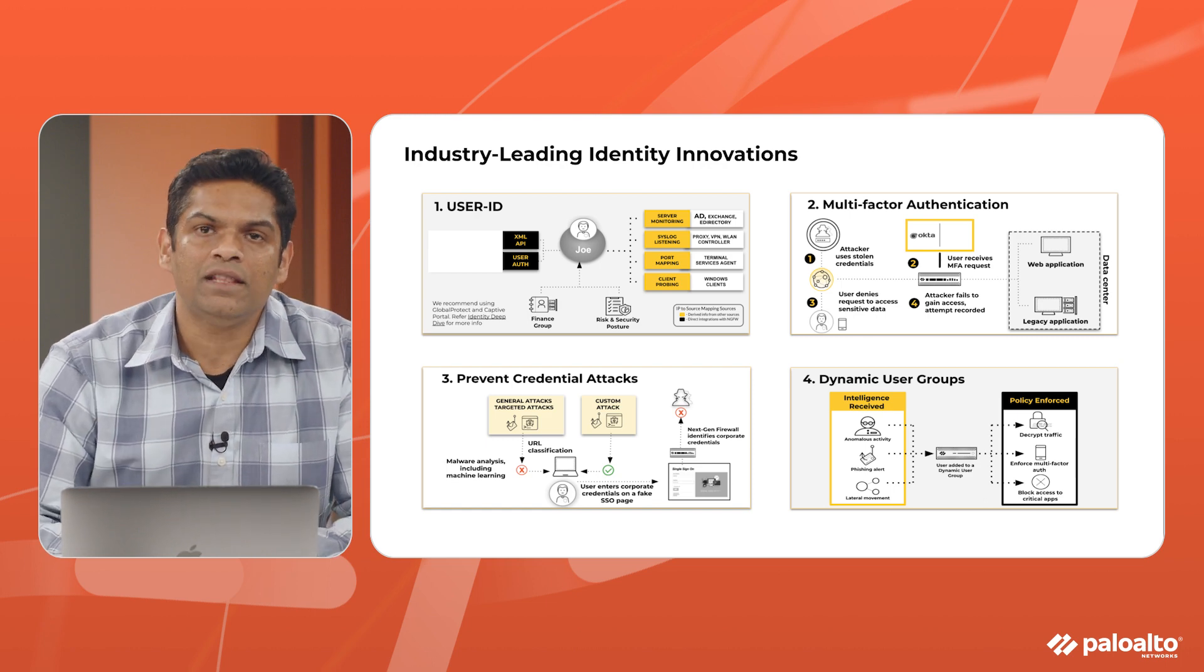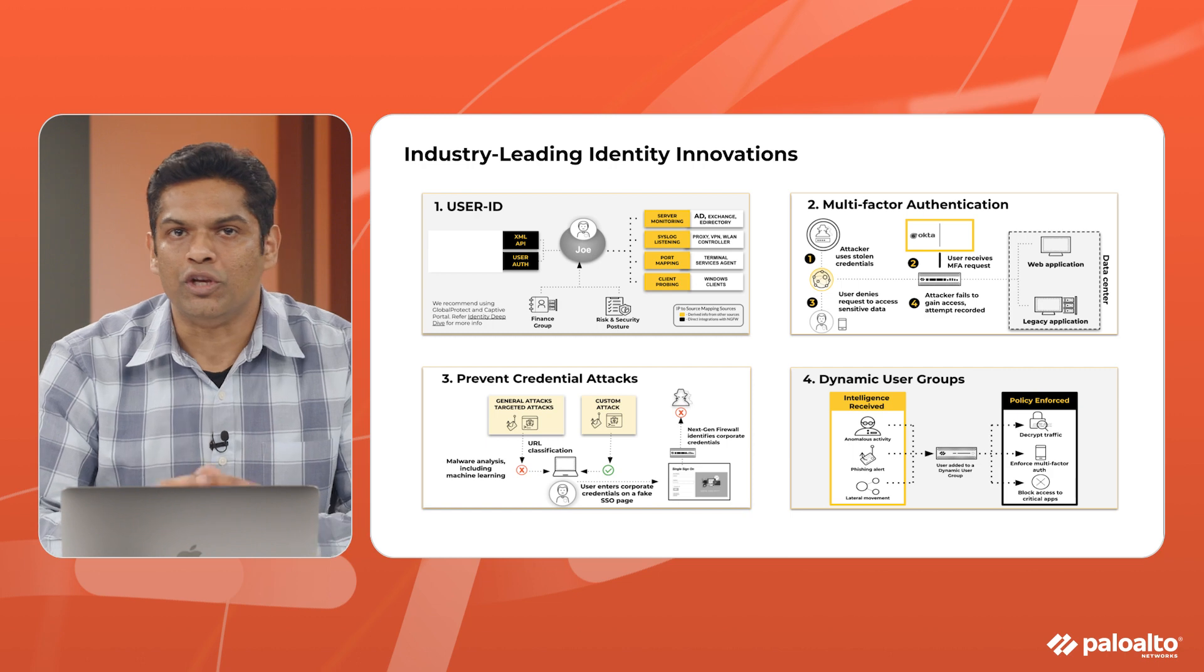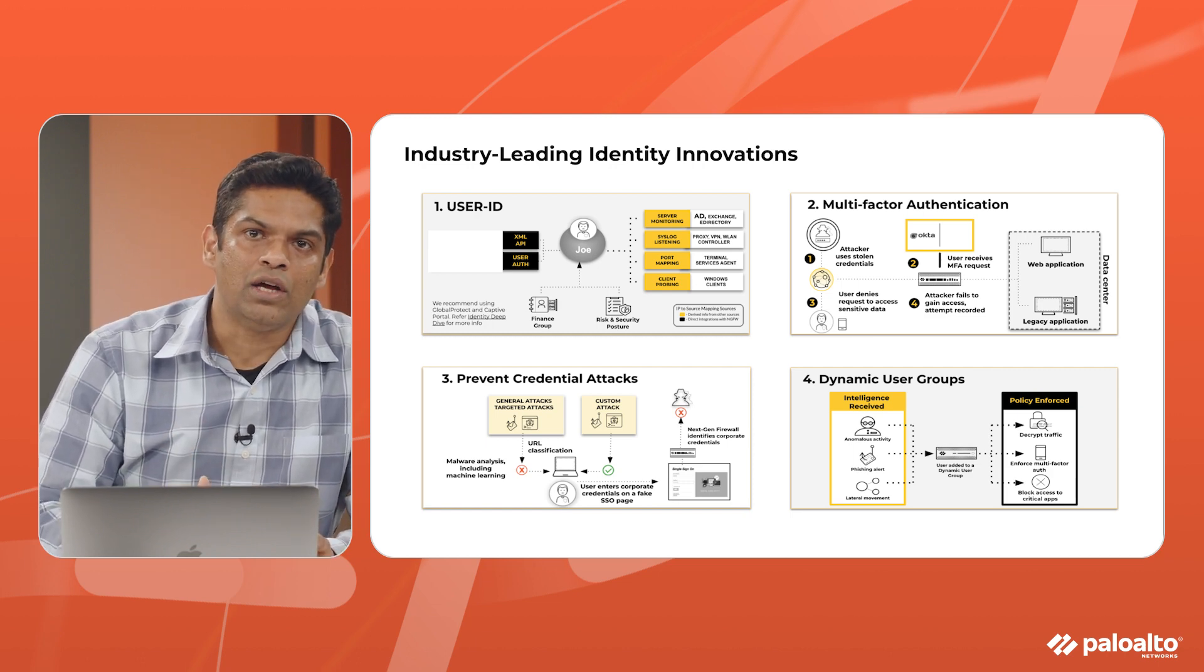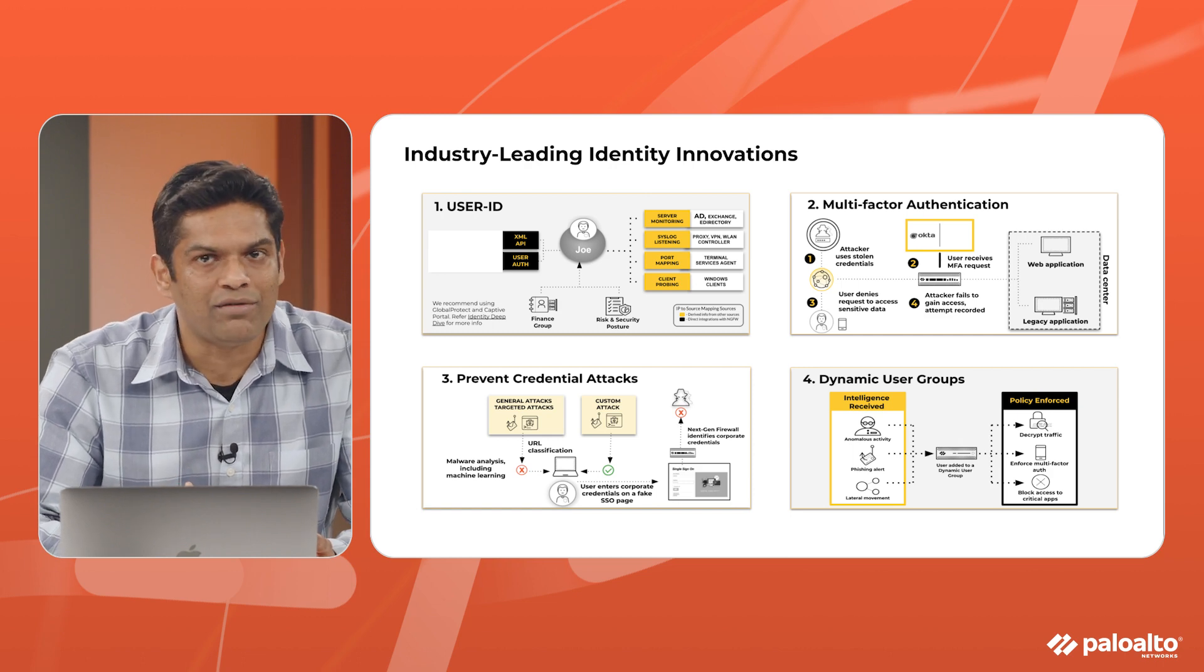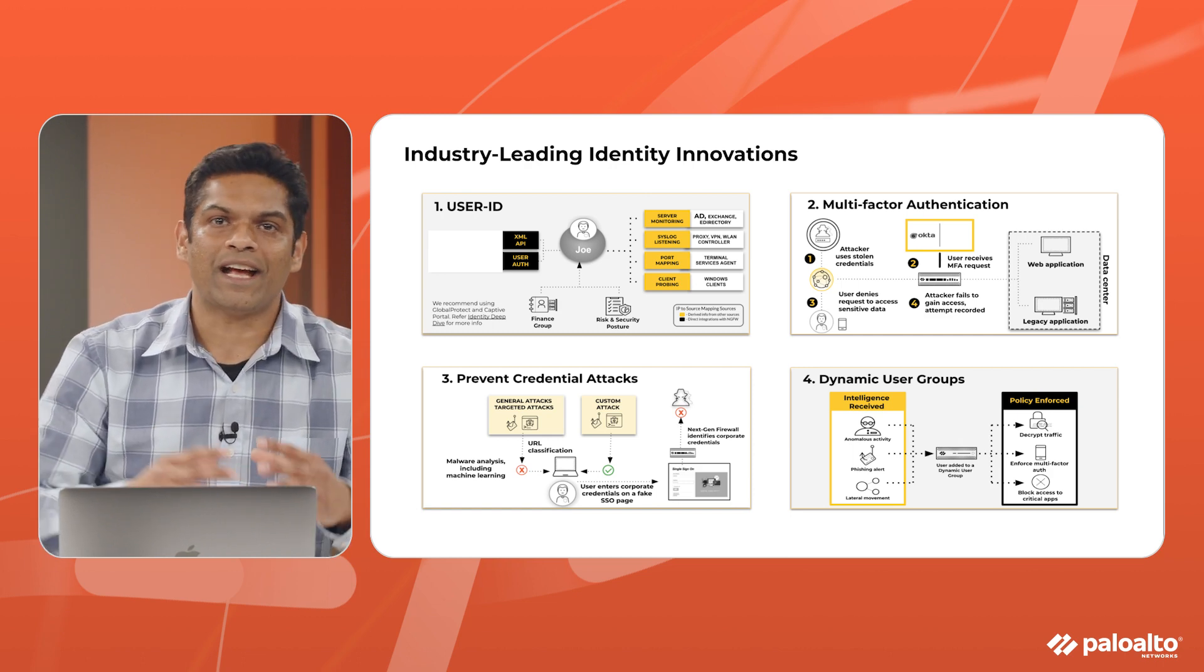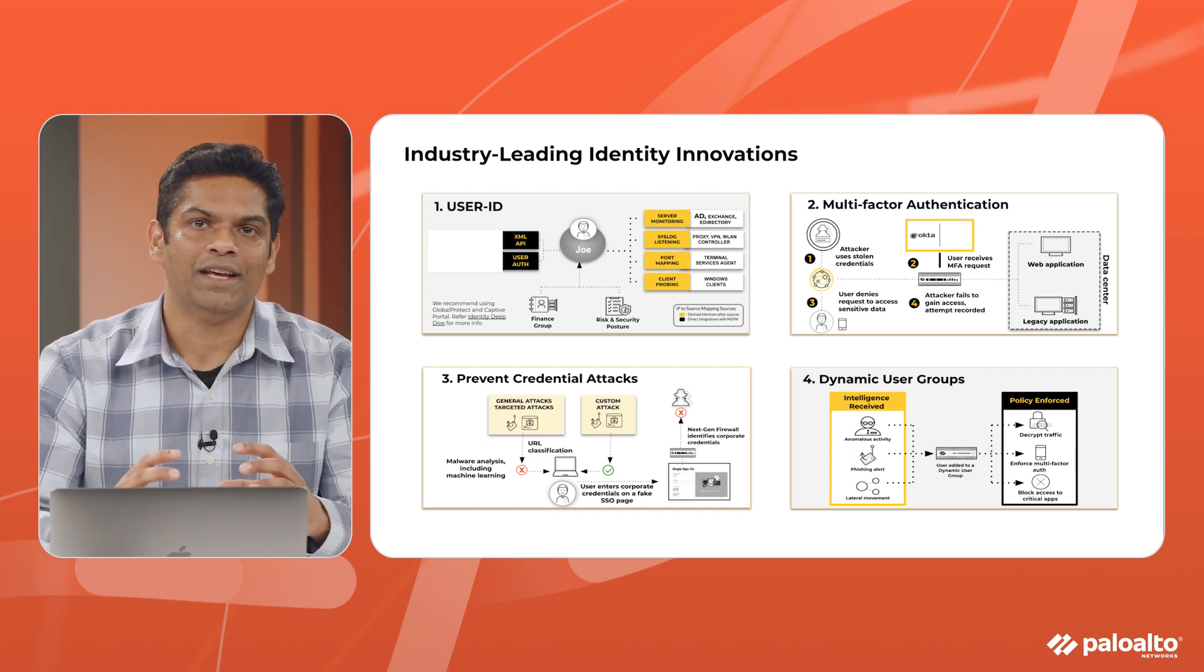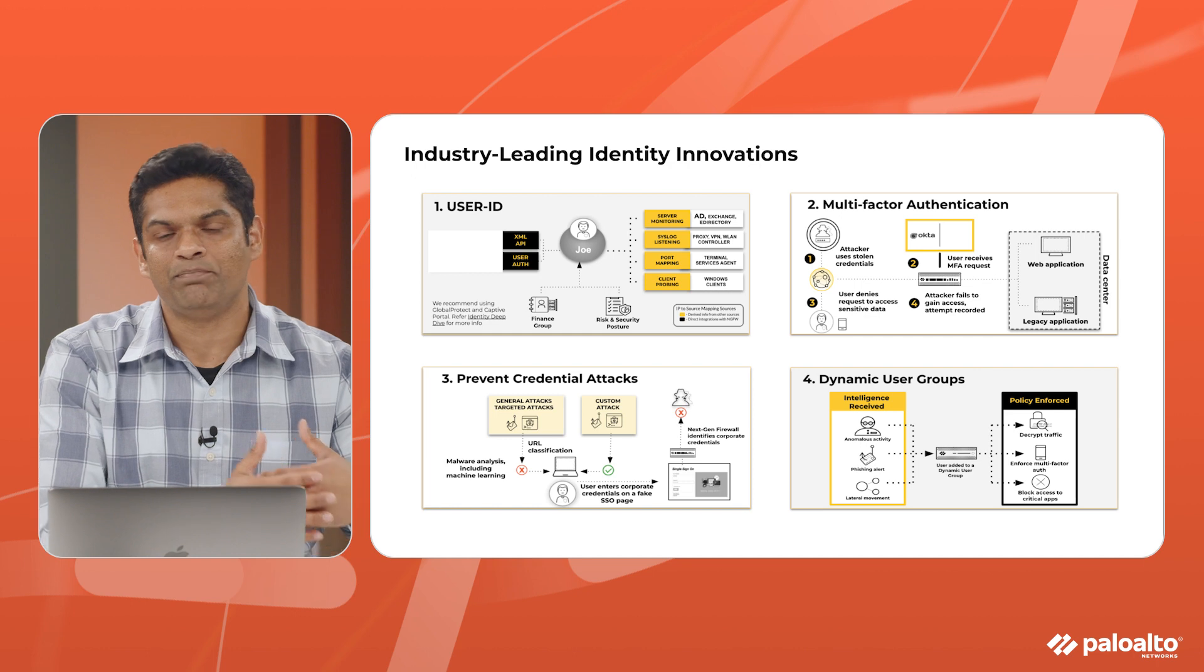We're able to solve these complex use cases of SaaS applications using SAML and many other protocols and just blend that internally. The second thing we have is multi-factor authentication. That's also huge for a lot of customers. Now with Okta, we're able to understand the multi-factor authentication that happened, bring it all the way back to our platform and enforce the policy. So actually taking that multi-factor authentication to next level and enforcing it back to the platform to enforce access.